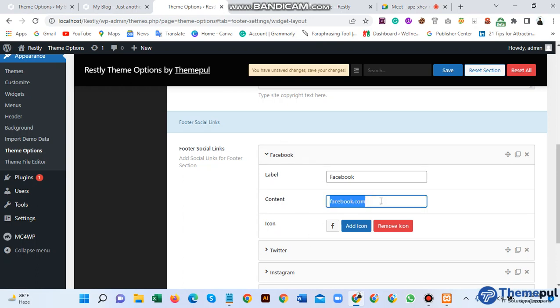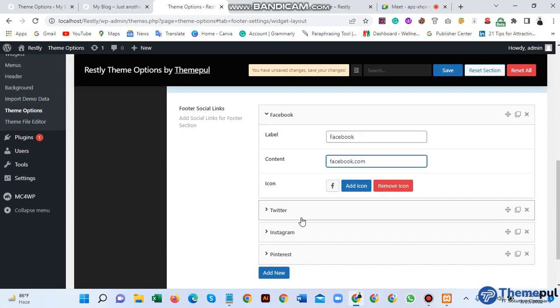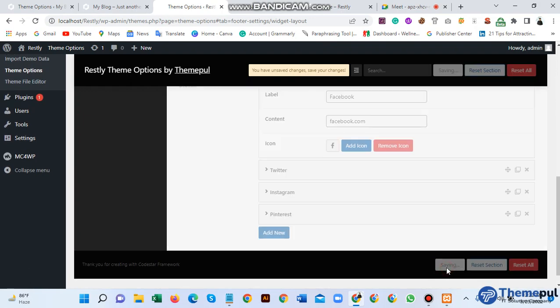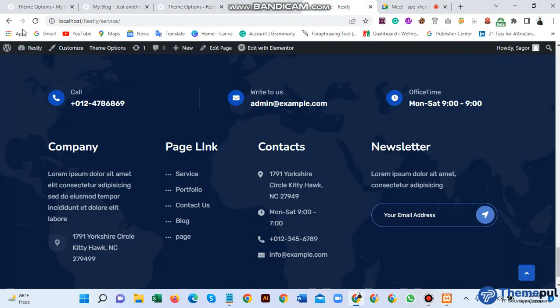For the copyright option, you need to change it just by editing it here. For social media, just click here to add your social media links, then press save changes and reload.